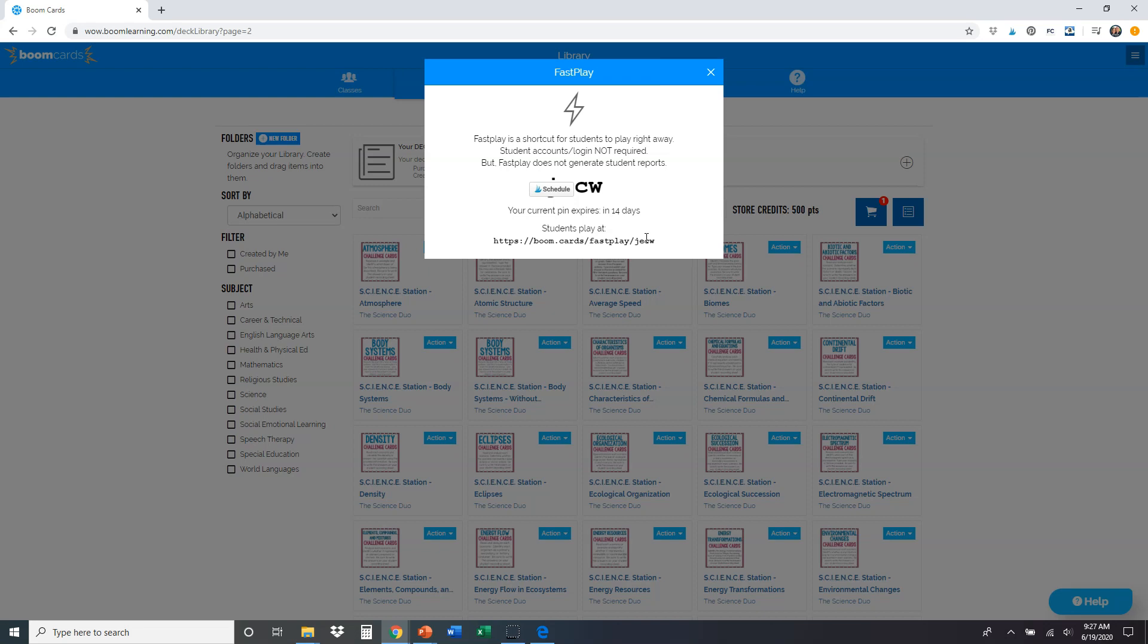On our science stations, students will have a link that they're going to click on for the challenge section. And that's going to take them to Boom's fast play option. All that they're going to need from you is this pin number, JECW. So you give them that pin number, they click on the link, all that they have to do is type in that four letter pin number, and they're going to have access to those cards. And they're going to be able to play the cards just like they're supposed to.